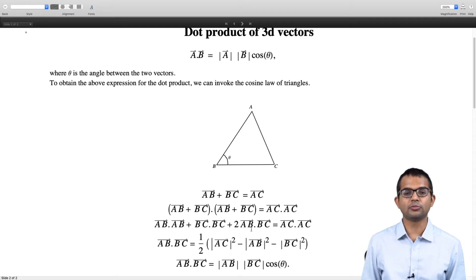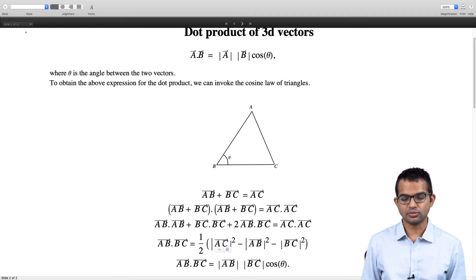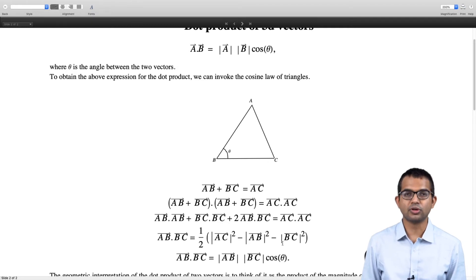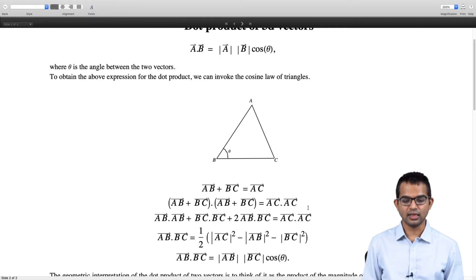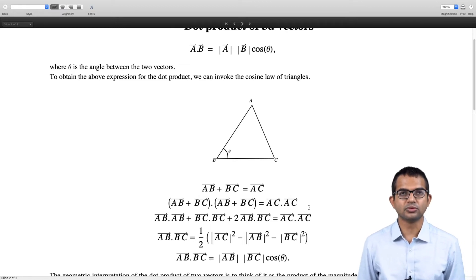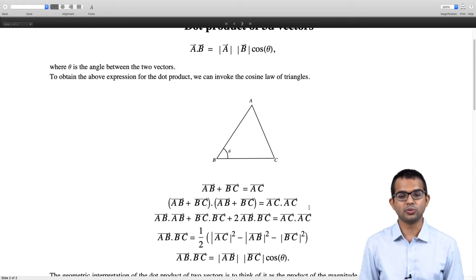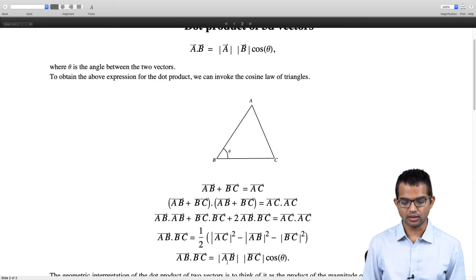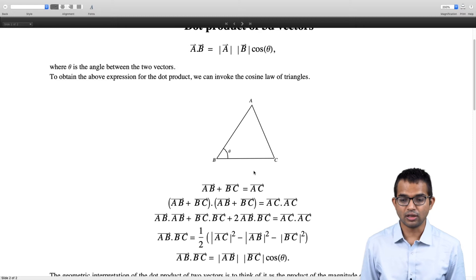We are left with ab·bc equal to half of the modulus squared of one side minus the modulus squared of another side minus the modulus squared of the third side. We identify the left-hand side as the quantity we are interested in: the dot product between two vectors is just the magnitude of each of these sides times cosine theta, which comes from the cosine law of triangles.